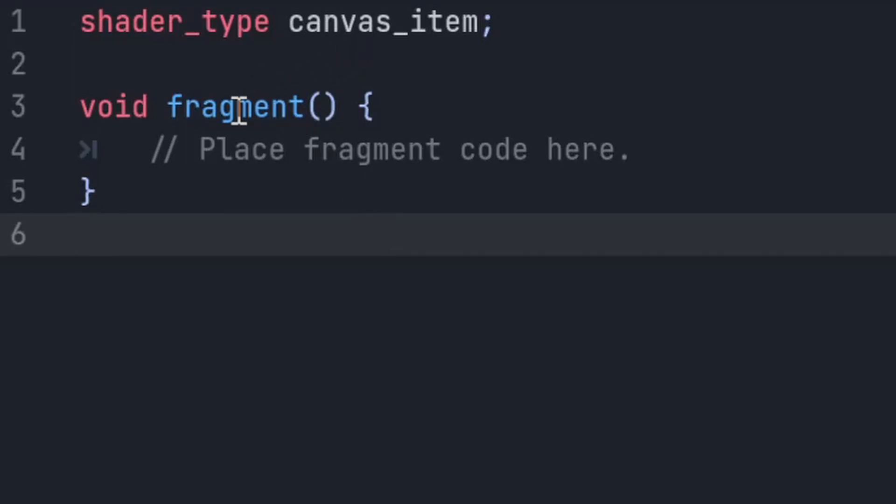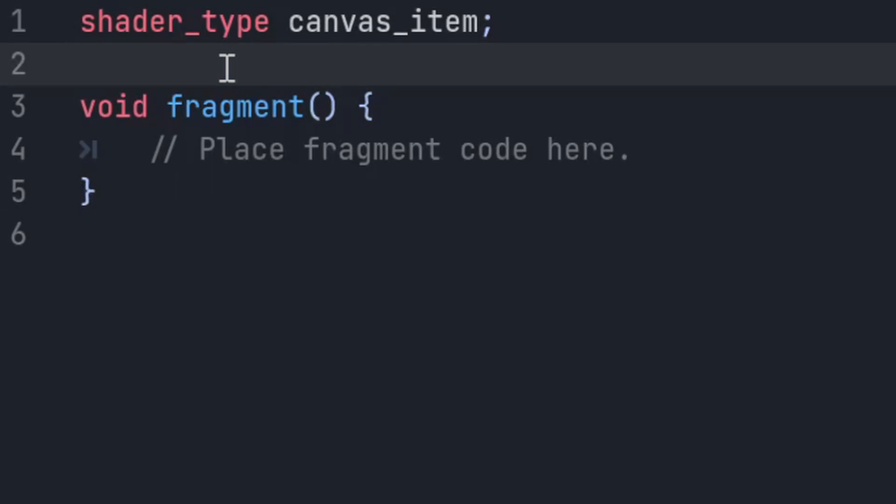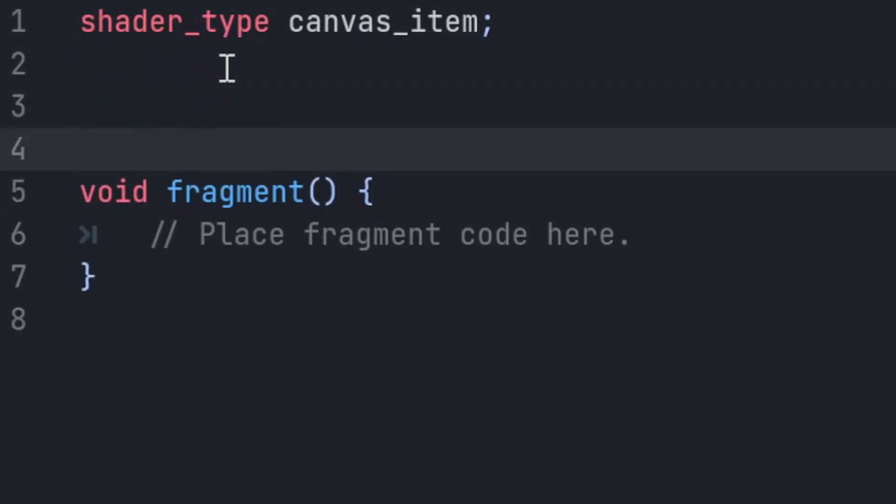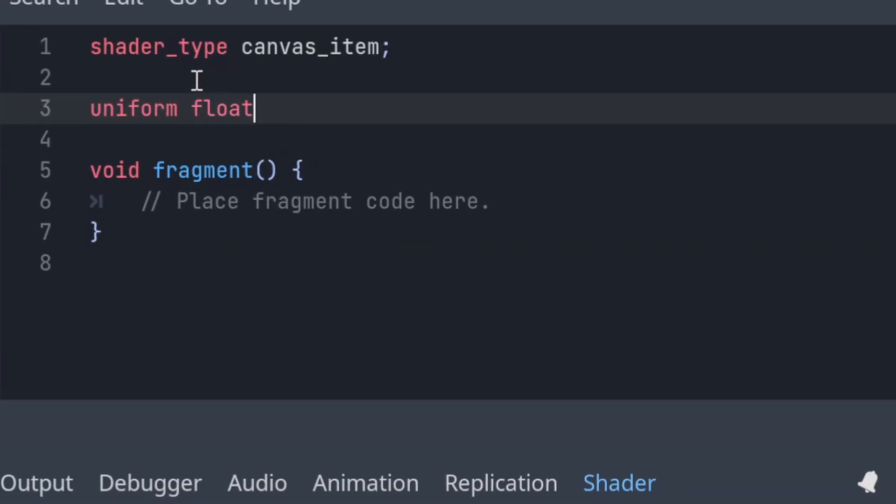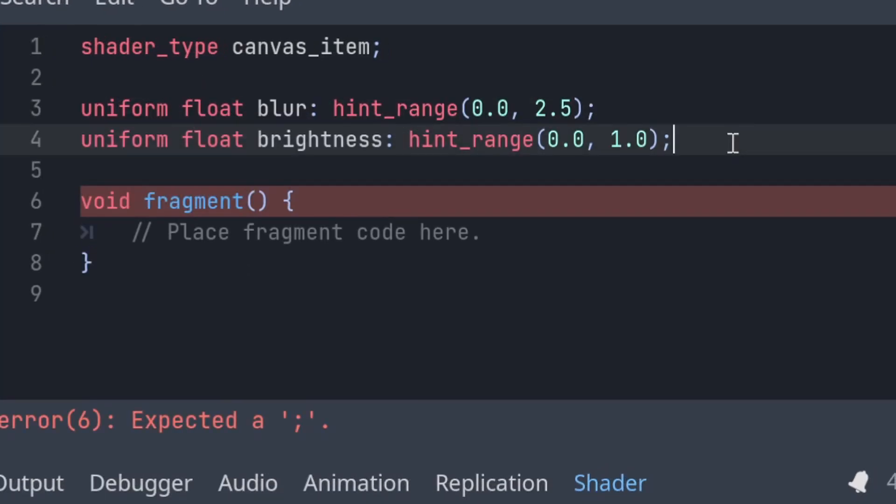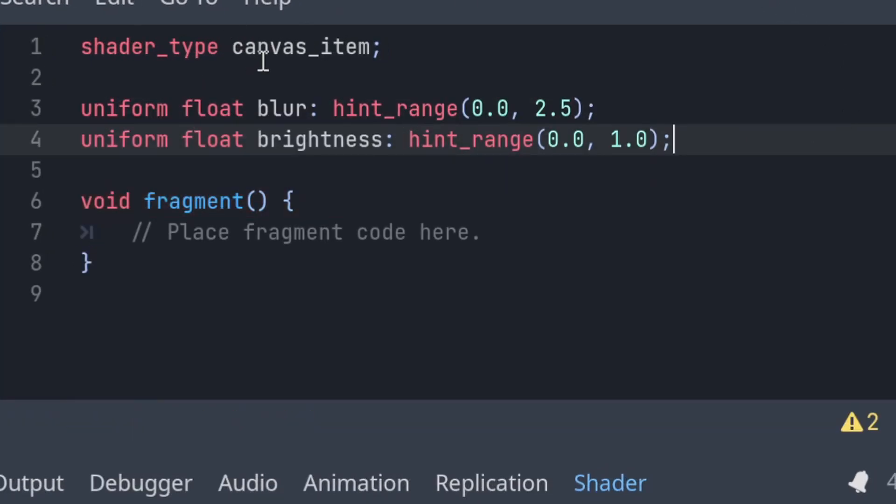So let's go ahead and add a few of our key variables. We want to control the blur applied to the screen and the brightness of the screen, because we want to animate those properties. So let's export them both as uniforms. There we go, so we've got our blur and we've got our brightness.